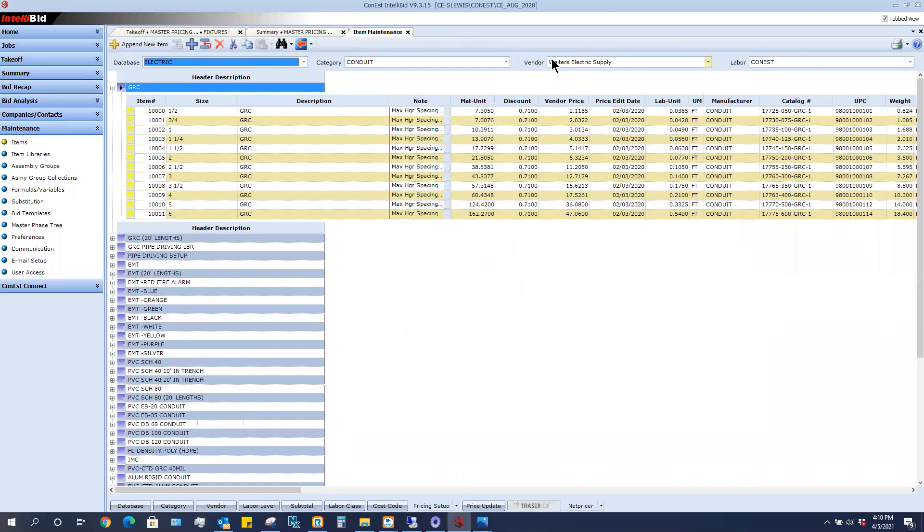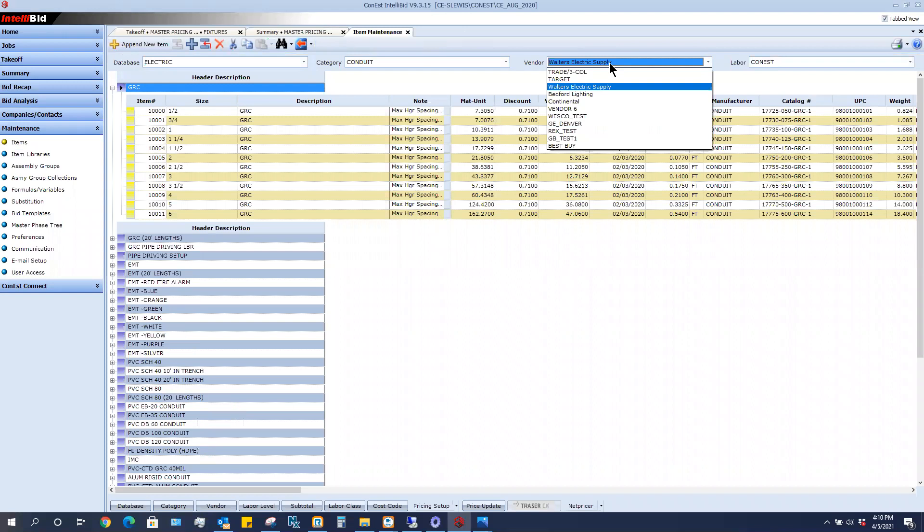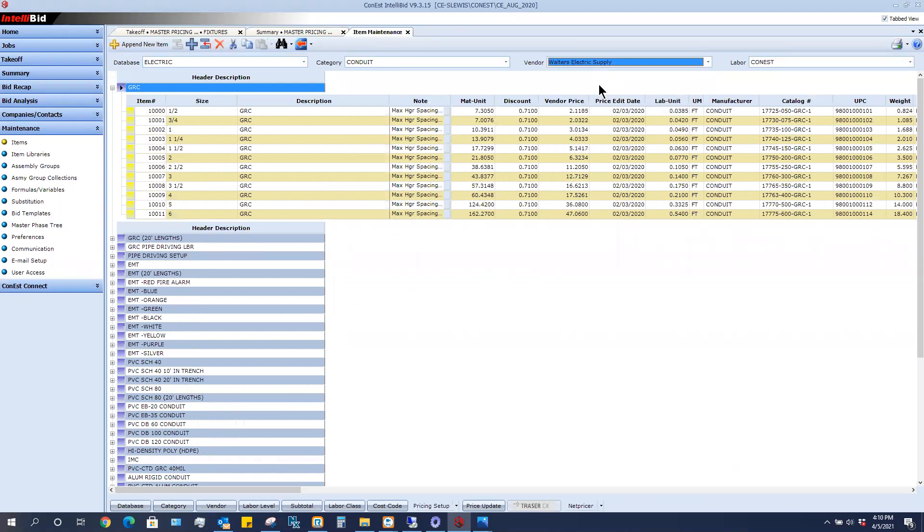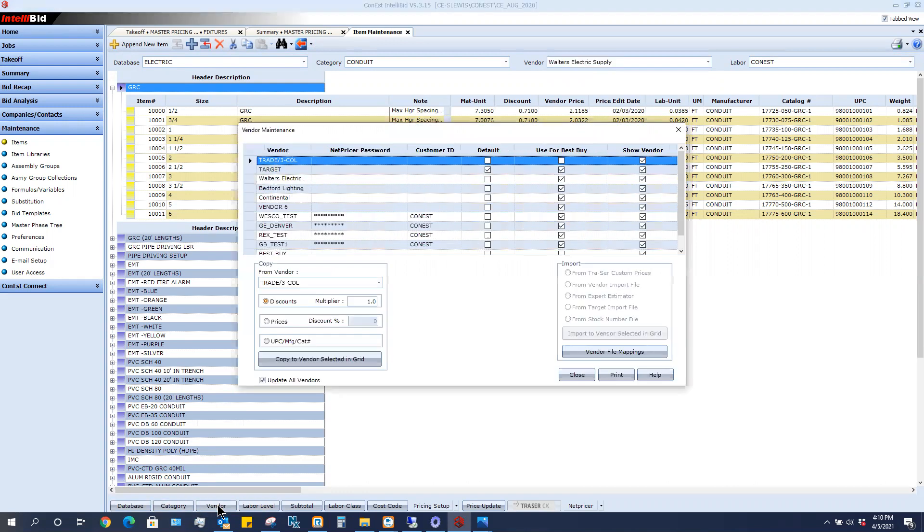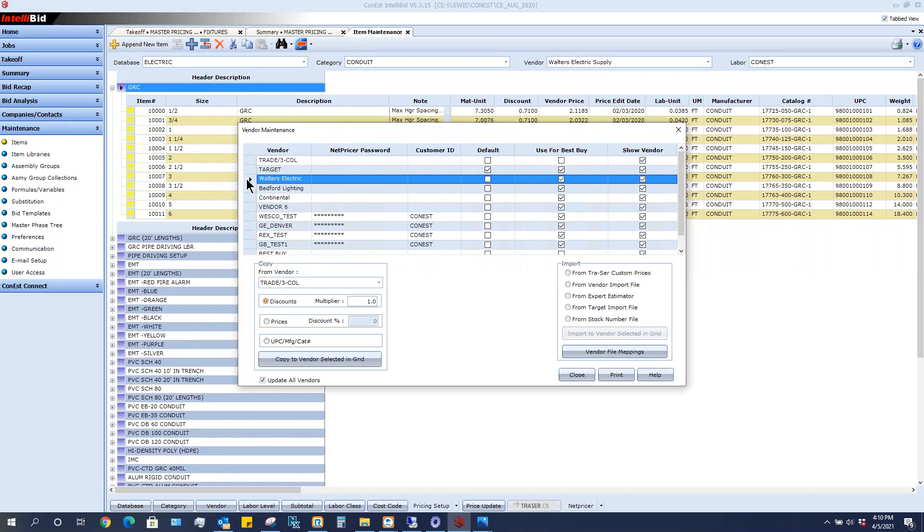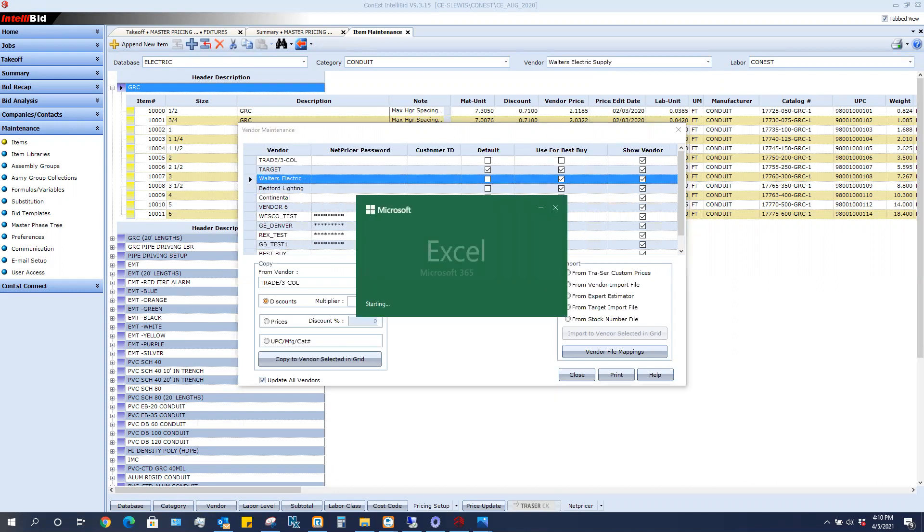Now I want to make sure I have the correct vendor selected and now I'm going to go to the bottom of the screen and there's a button called vendor. I'm going to click that and I'm going to highlight the vendor in which I want to bring the file into. The first thing before I can bring the prices in, I need to map this.